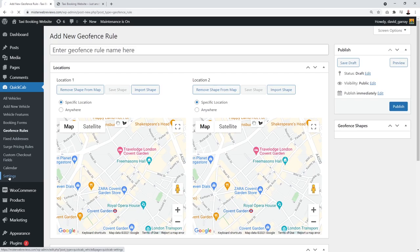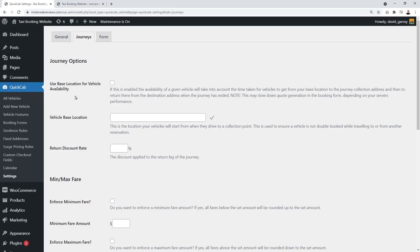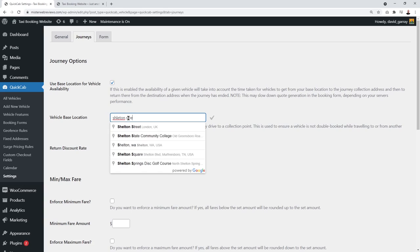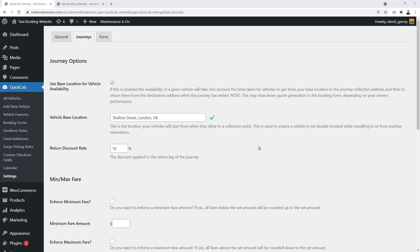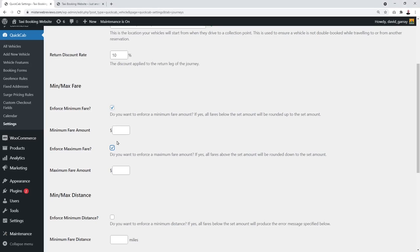Now let's configure our journey settings. The first option is to set the base location for vehicle availability — this accounts for the time taken for vehicles to travel from your base location to the pickup address. If your vehicles return to the depot between jobs, enter that location here. There's also a return discount rate you can apply to the return leg of a journey, and you can enforce minimum or maximum fares.